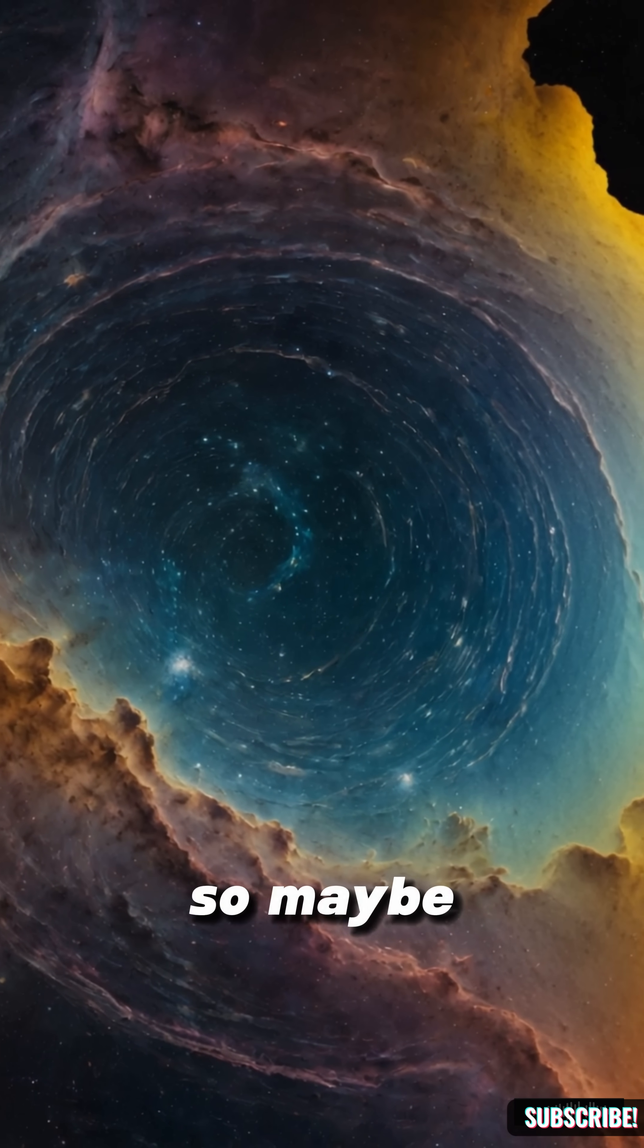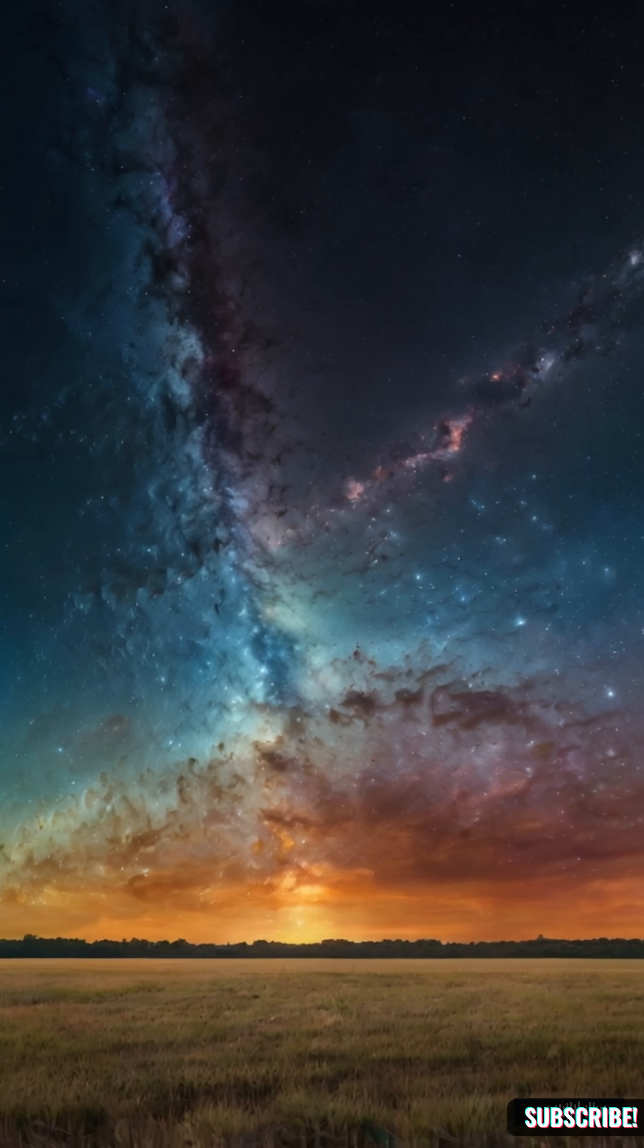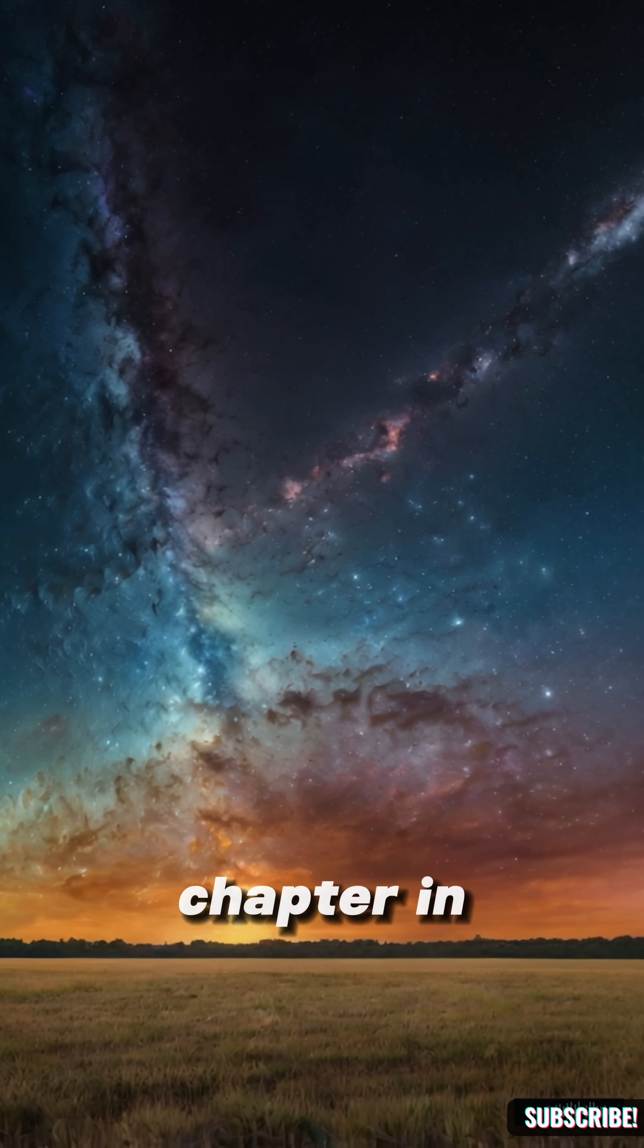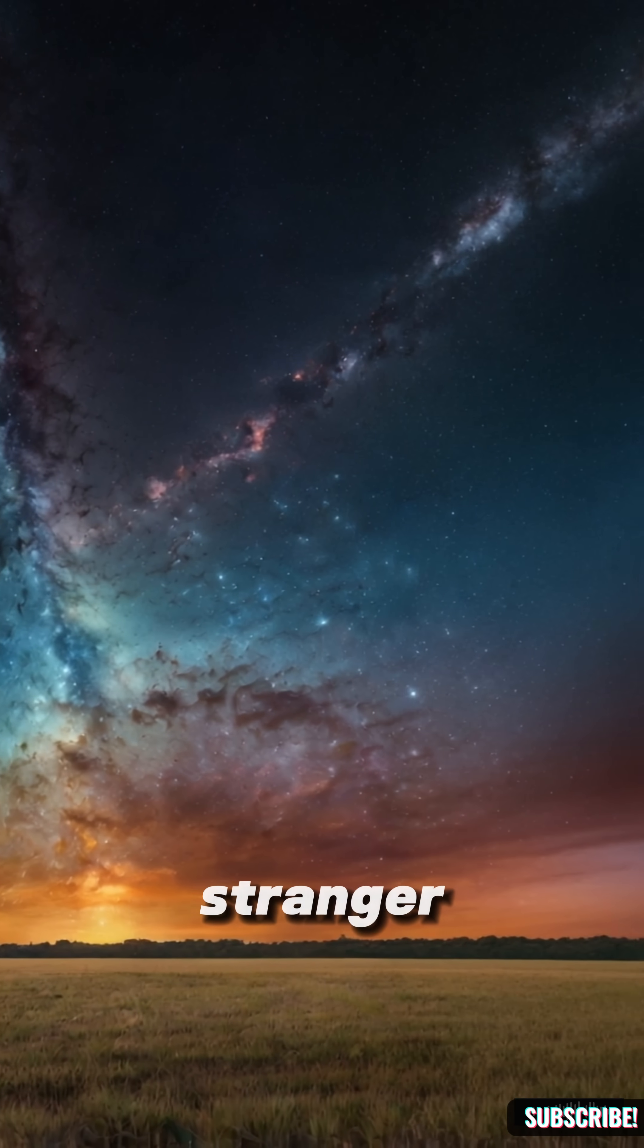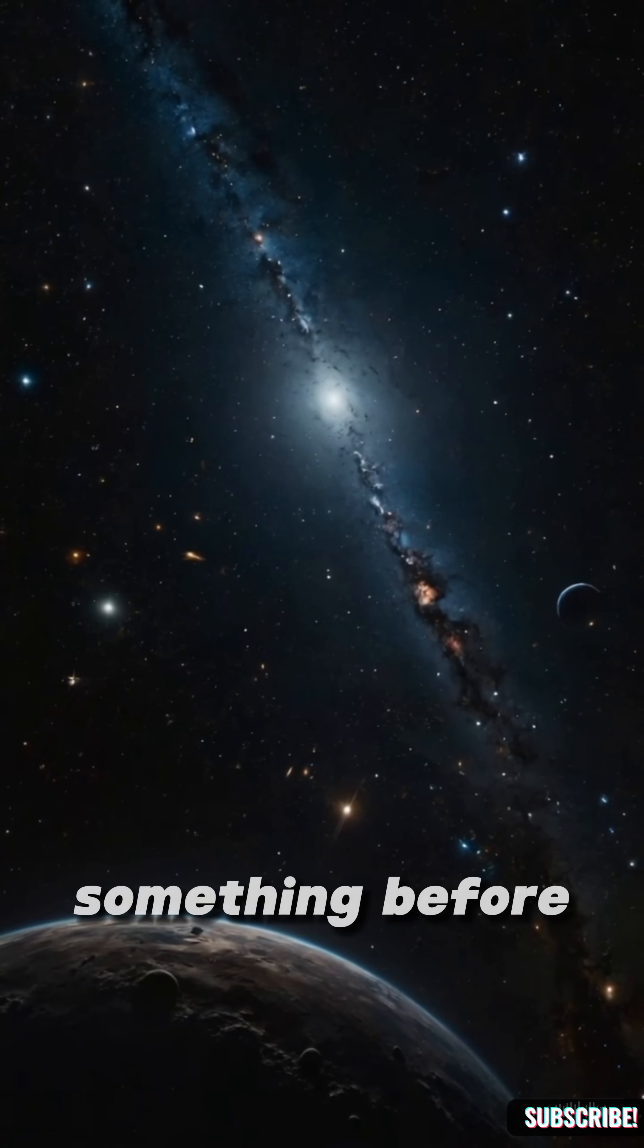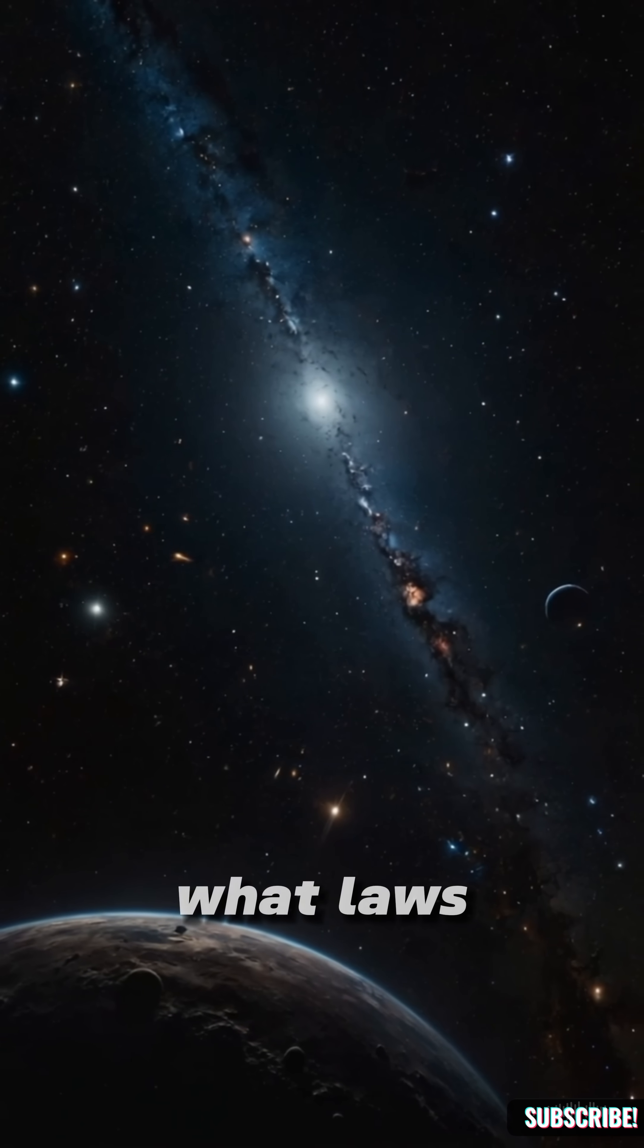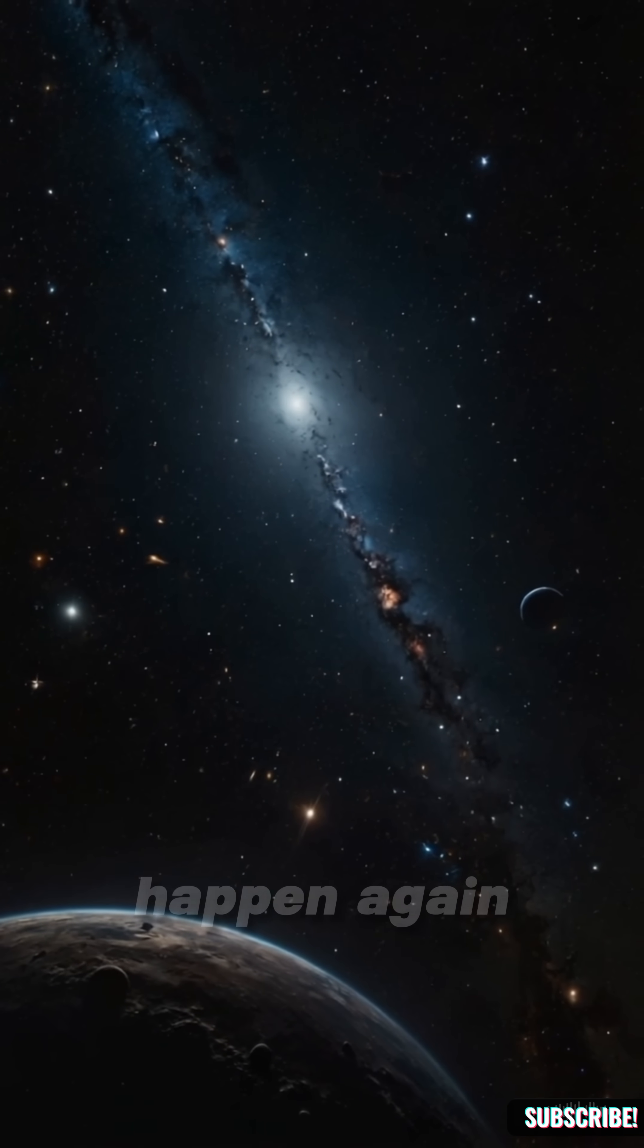So maybe the Big Bang wasn't the beginning, just a chapter in something far older and stranger. But if there was something before, what laws did it follow? And could it happen again?